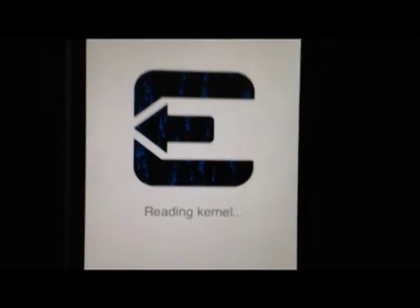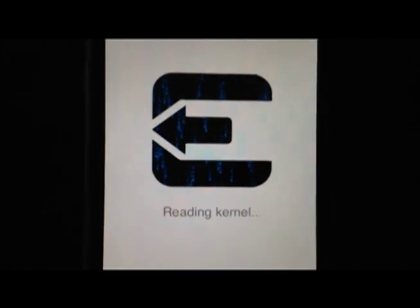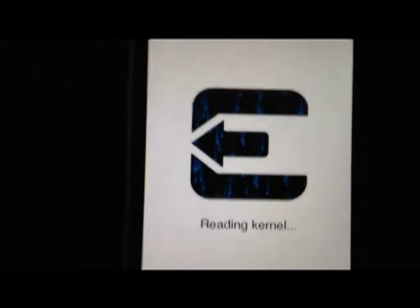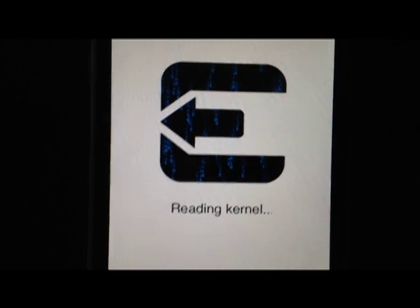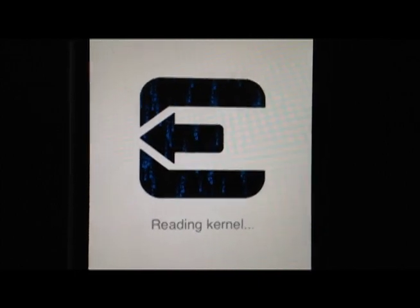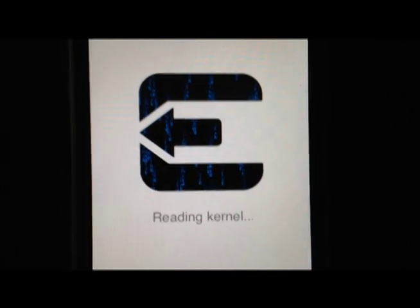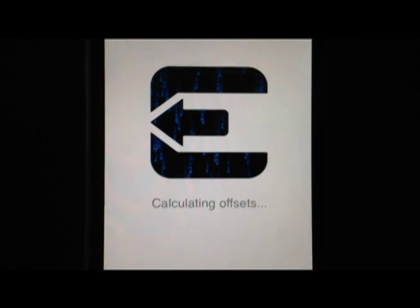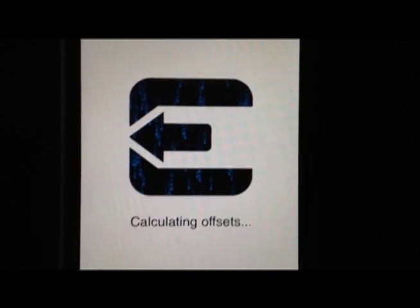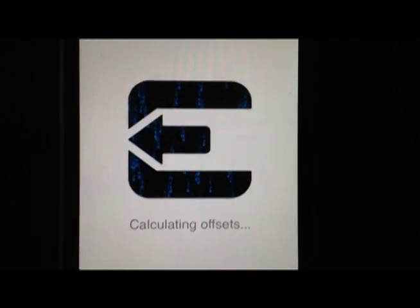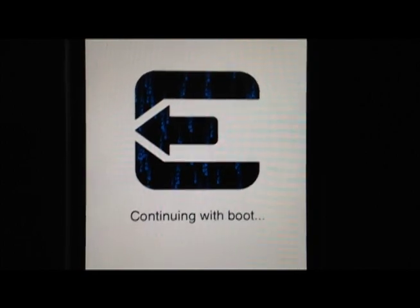There we go, it's reading the kernel and it's installing the jailbreak. Again, be patient, it just takes a little while. Calculating offsets, setting up the packages, continuing with boot.